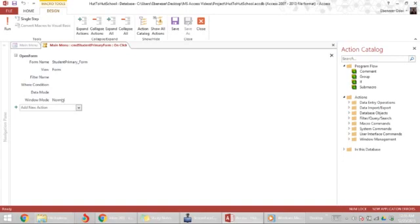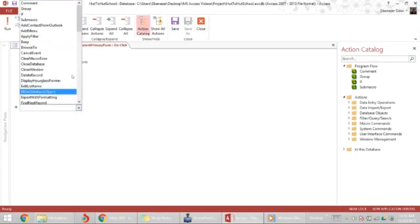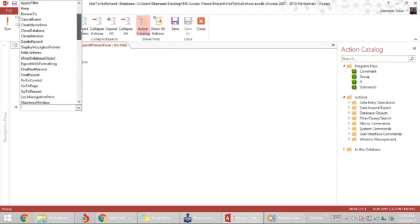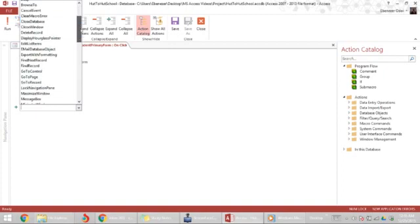Now what we want to do after we open the student primary form is to close the main menu window. So the action we're looking for now is close window.